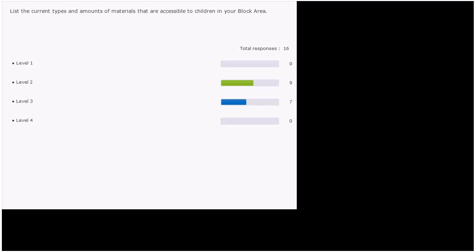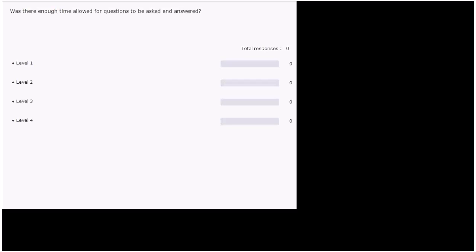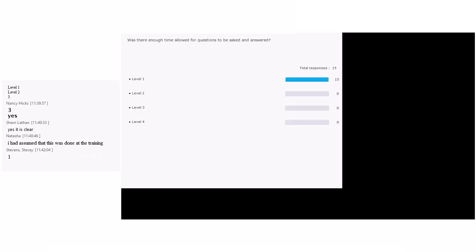Next: 'Was there enough time allowed for questions to be asked and answered?' Fact or opinion? Opinion — and that is a level one question done on the paper evaluation right at the close of training.